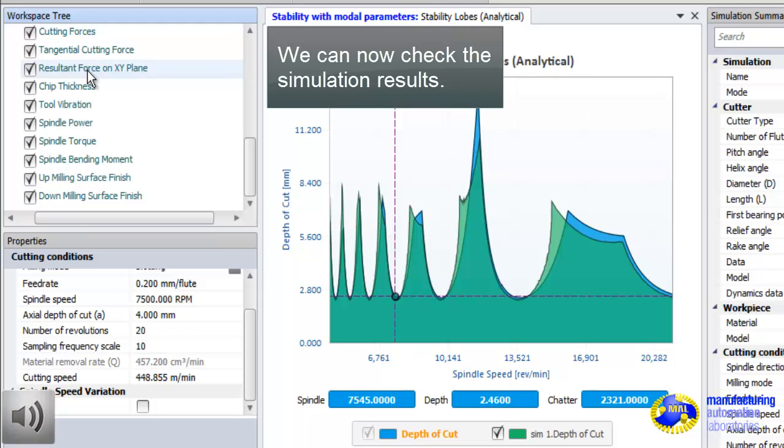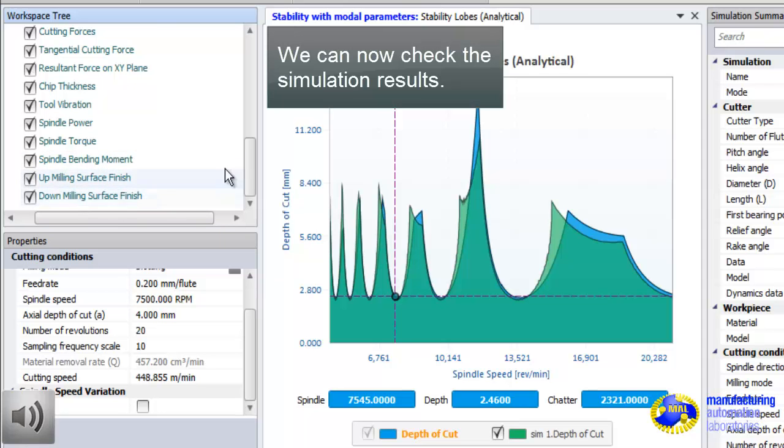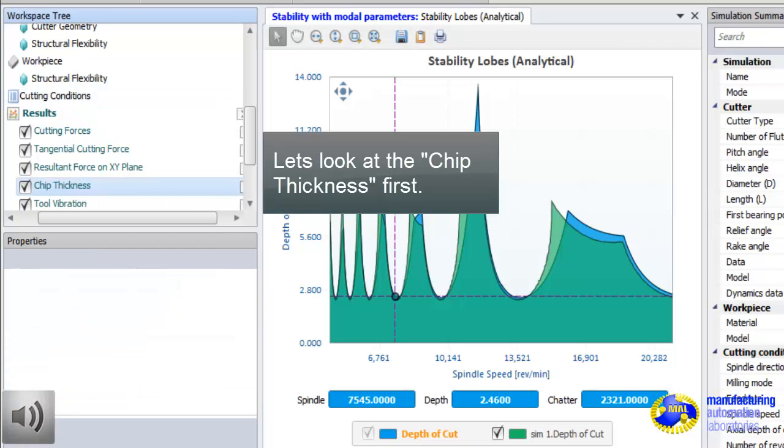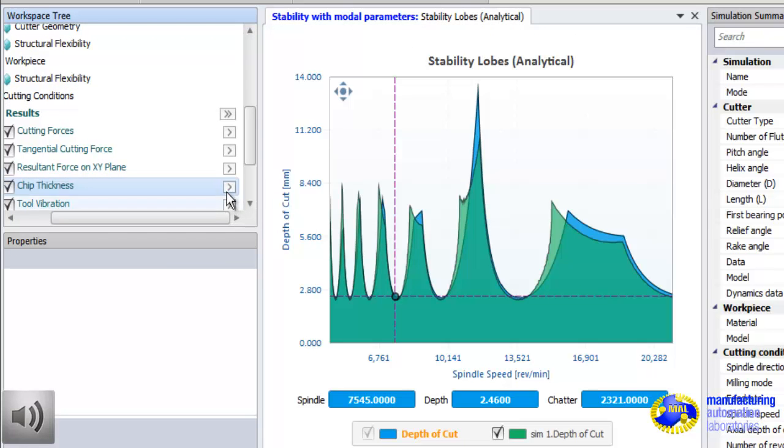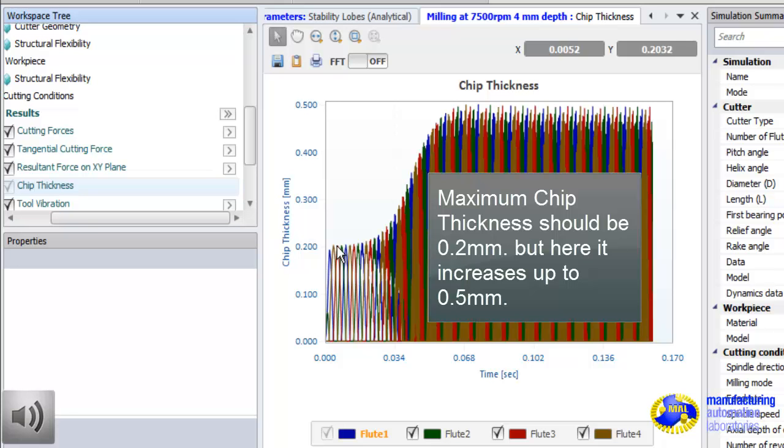Now, we simulated everything. You can look at any of these simulations. I would always start with the chip thickness first. See, because we are slotting, we have up-milling and down-milling surfaces. We create two surfaces. Both of them are stored. Let's look at the chip thickness first. We programmed 0.2 mm chip load. As you see in the beginning, it's 0.2 mm, but it exponentially increases all the way to 0.5 mm, which indicates strong chatter.